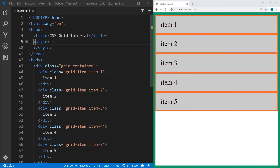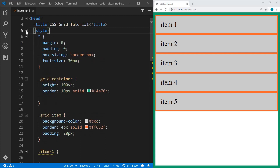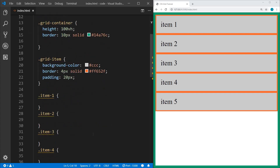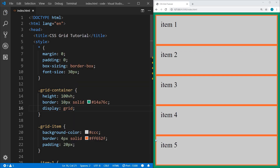Now let's look at some code. I've got a basic HTML document set up, and in the body we have a div with the class GridContainer, and then five grid items each individually named item 1 through 5. In the styles, I've got some basic reset properties, a height and border on the GridContainer, and some coloring and padding on the GridItem. To create a grid, the first thing we'll need to do on our GridContainer is add display: grid. You'll notice it's somewhat changed, but basically it just stretched everything out.